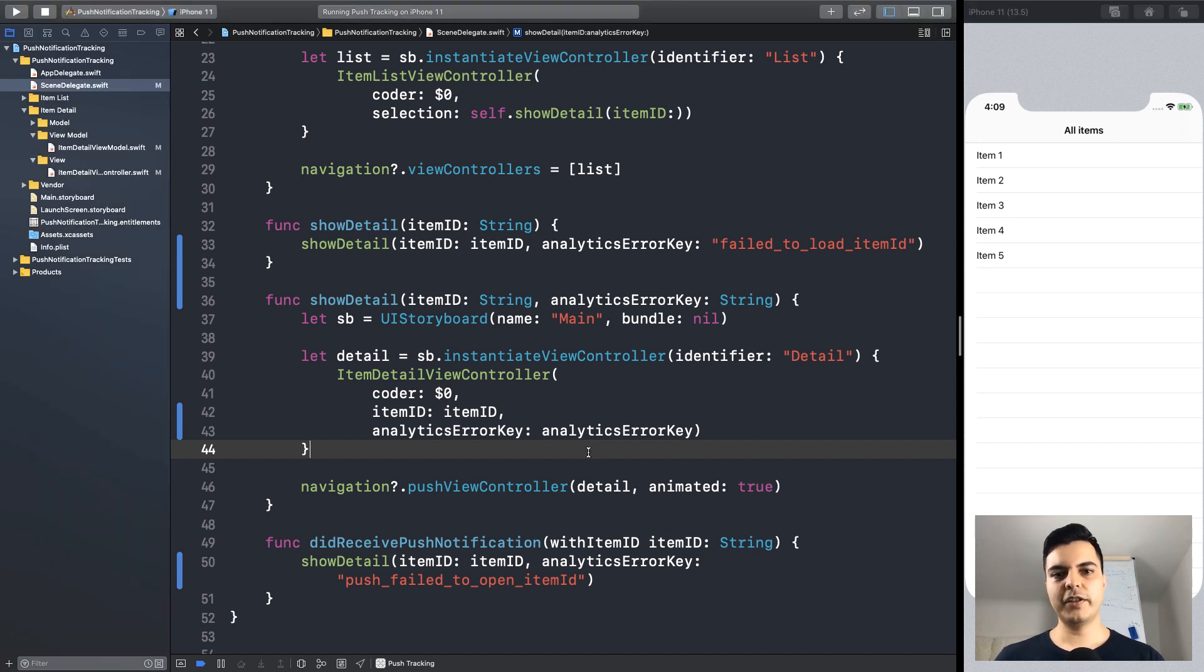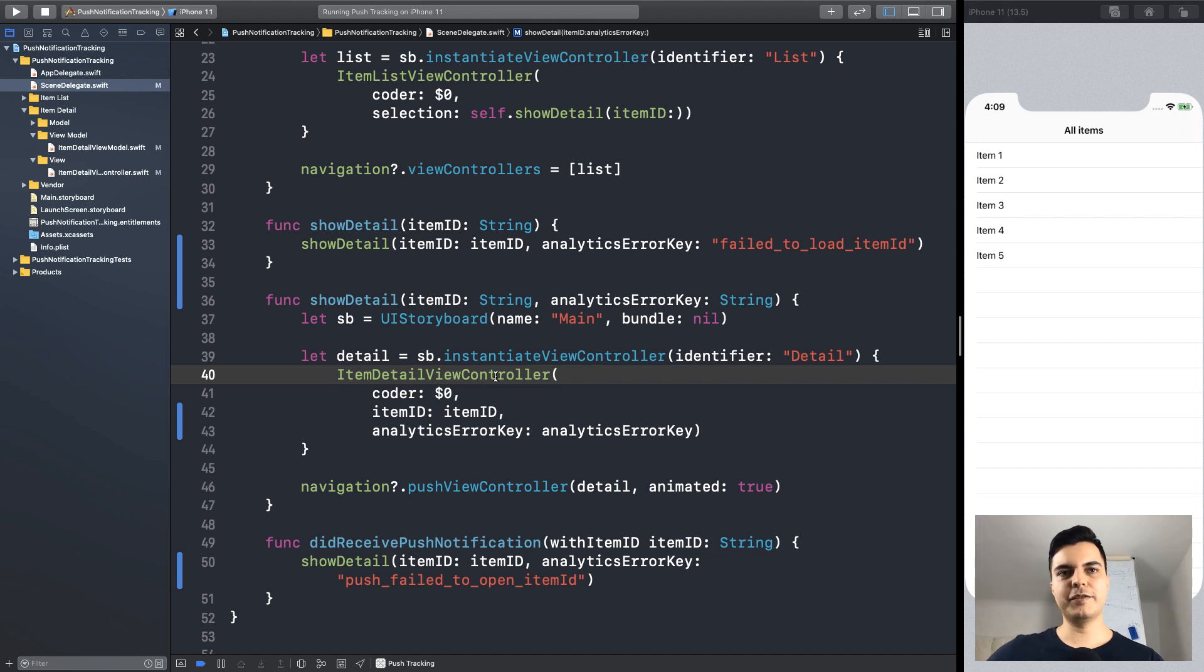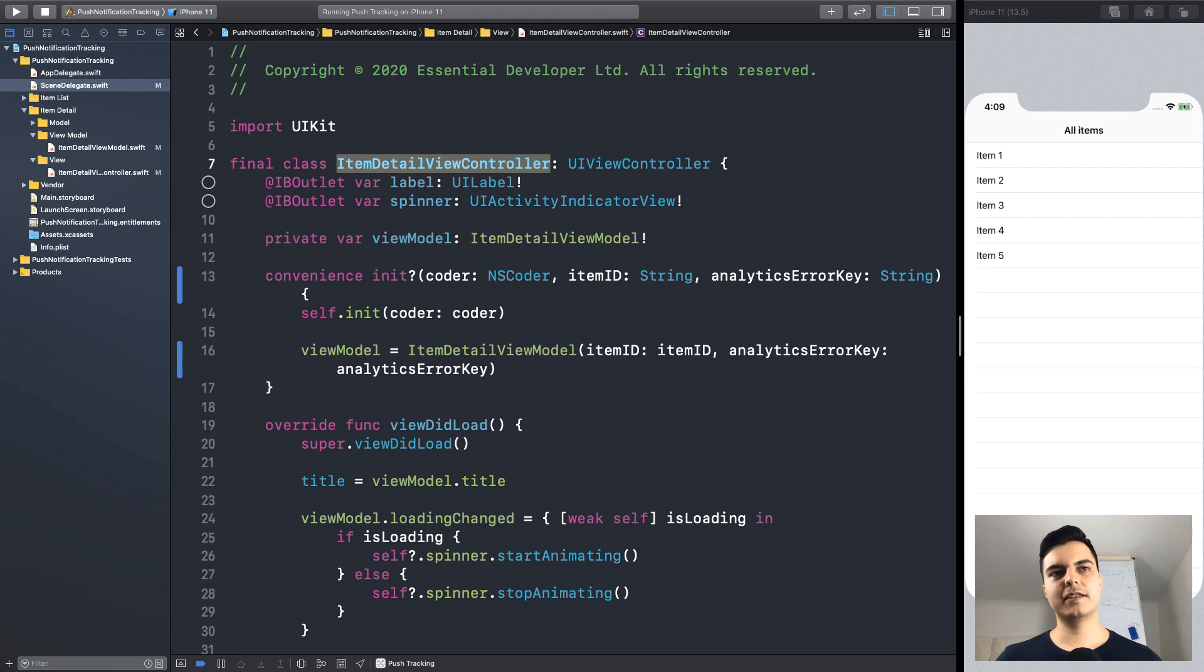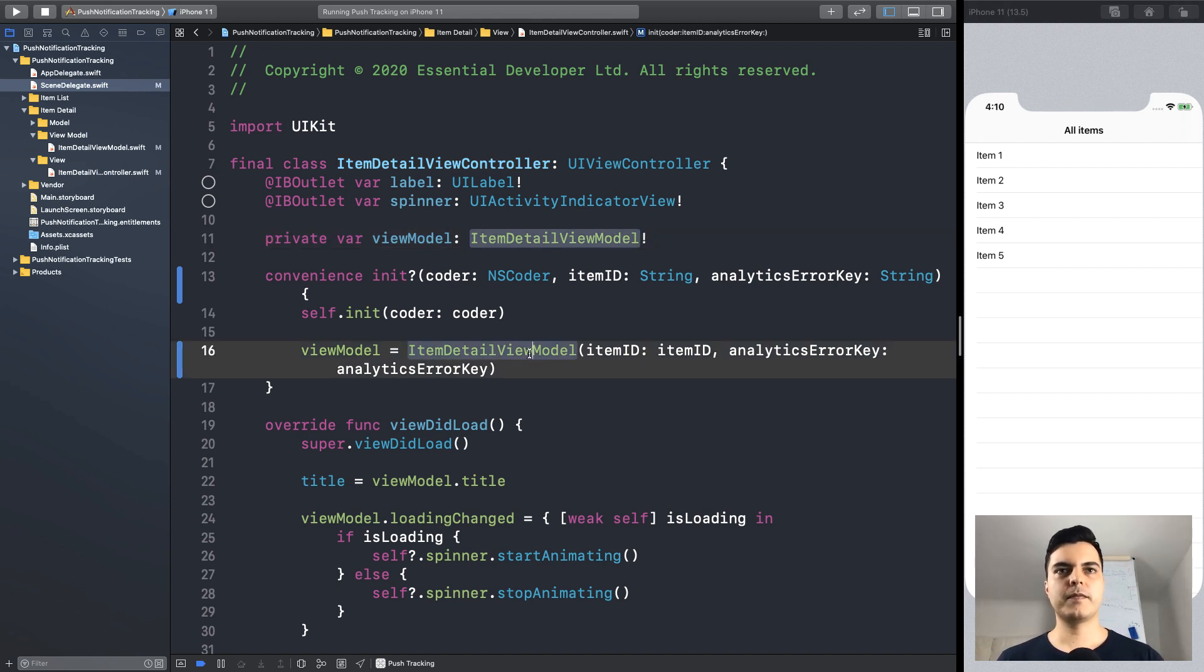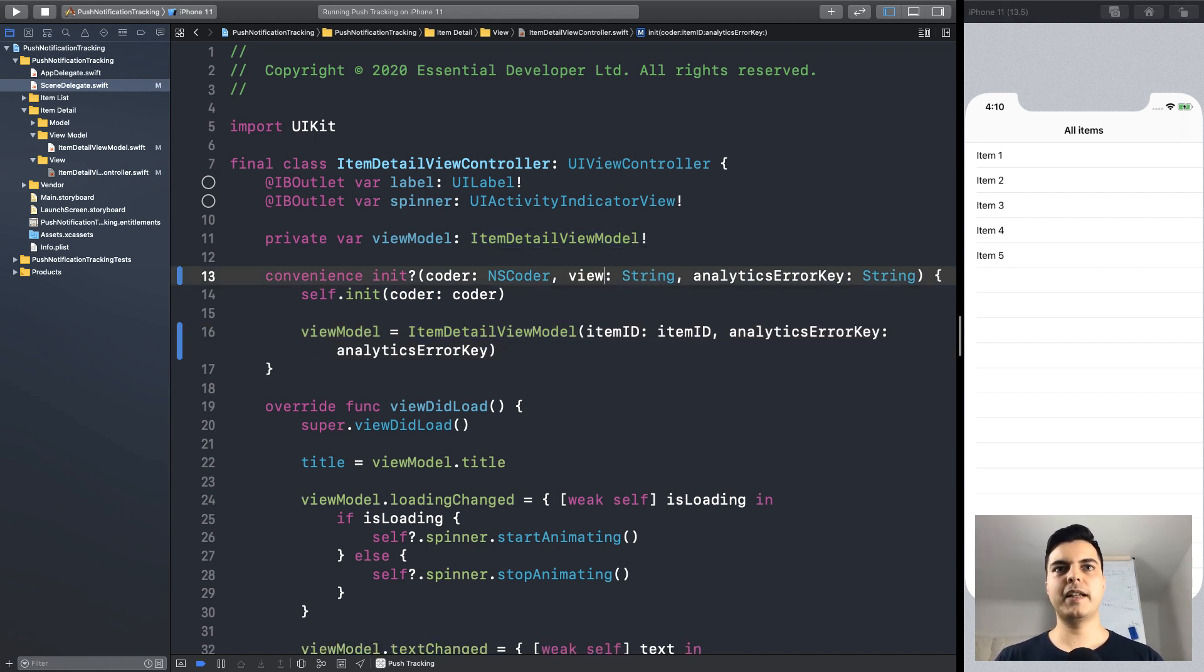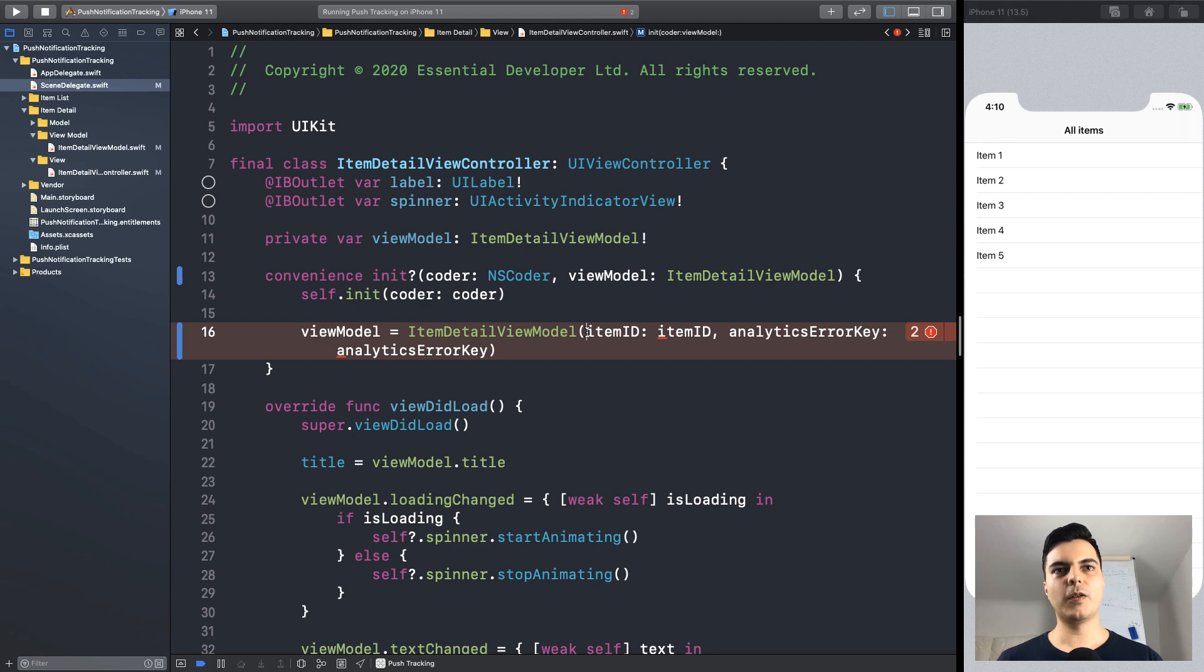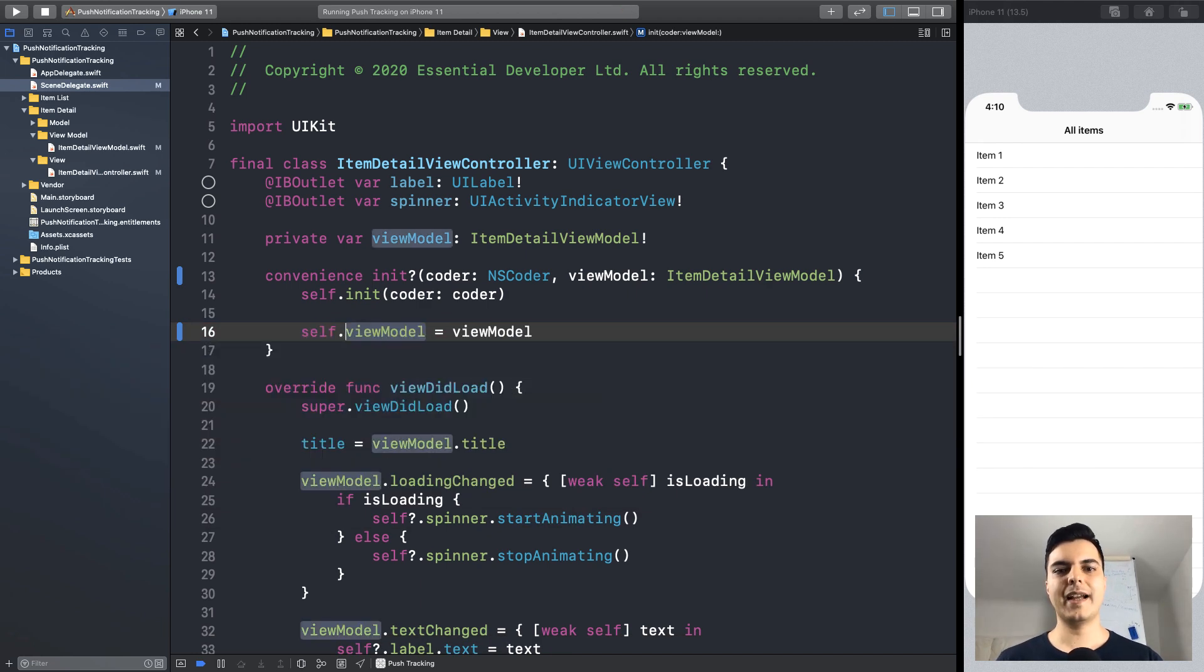But we still have a problem. The problem that we need to pass this value down the chain through every object so we can reach the view model. So, to solve that we can use dependency injection. Because ideally components should not create their own dependencies. In this case the view controller depends on a view model and it is creating the view model. And that's why we need to pass dependencies of the view model to the view controller. But if this view controller depends on the view model now, the view controller doesn't need to know about analytics error keys or even item IDs.